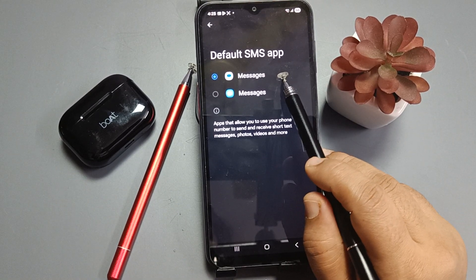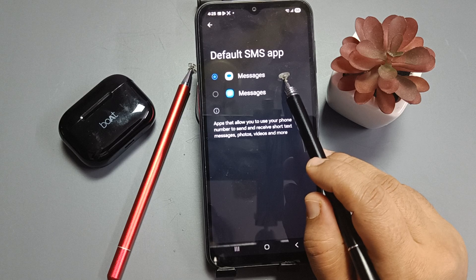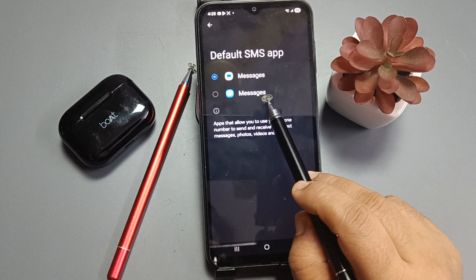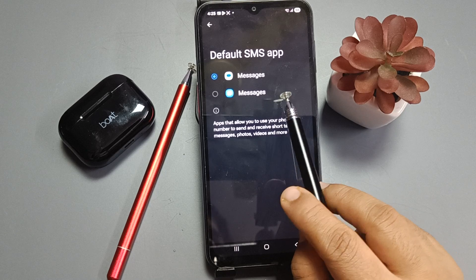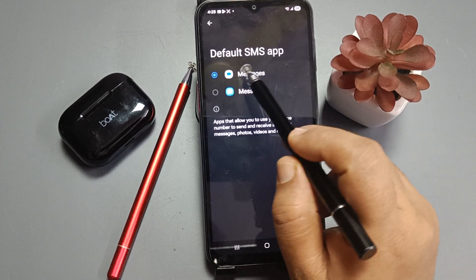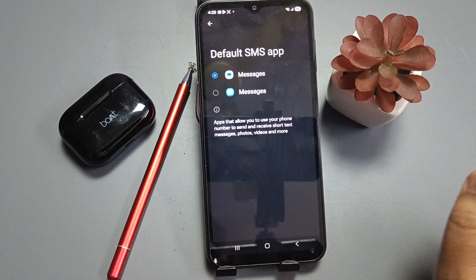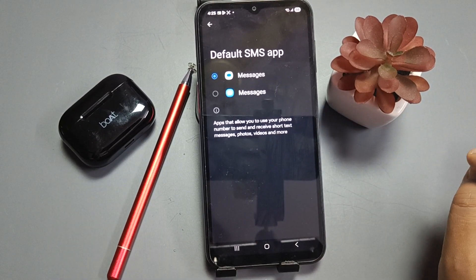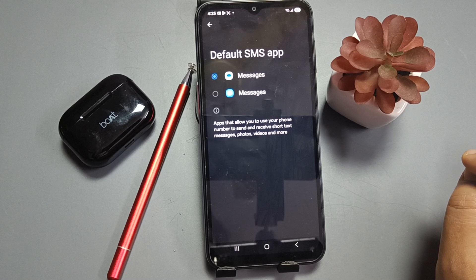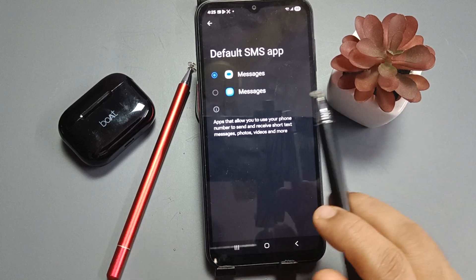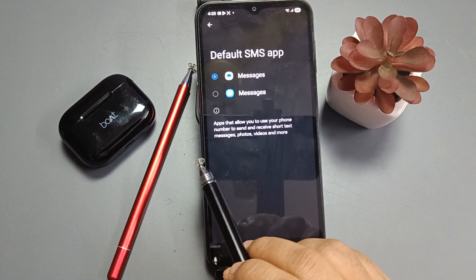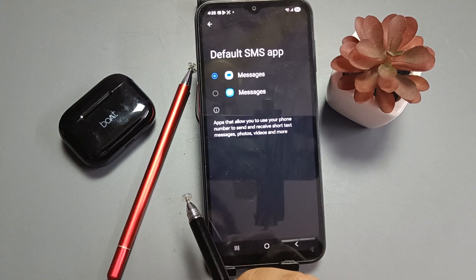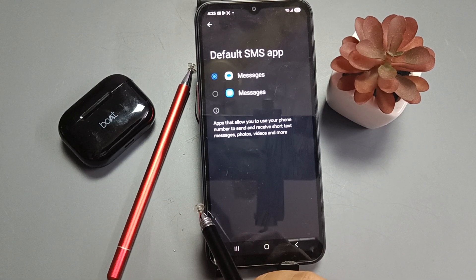Here you can see two applications: the Google Messages application and the Samsung Messages application. To set Google Messages as the default, select it. If you want to set Samsung Messages as the default instead, you can select that one.